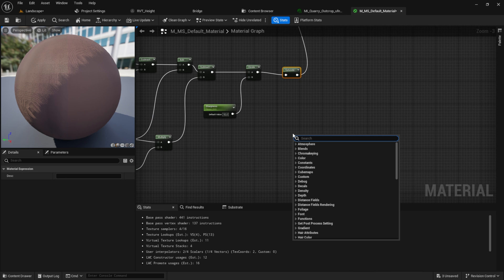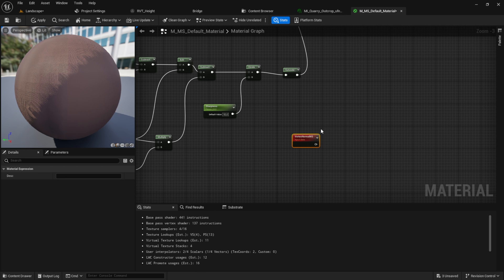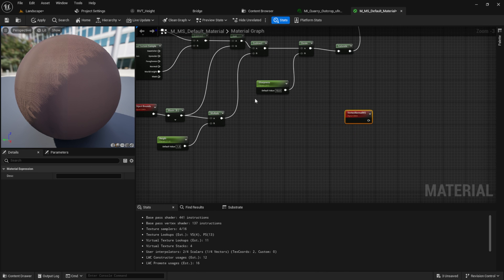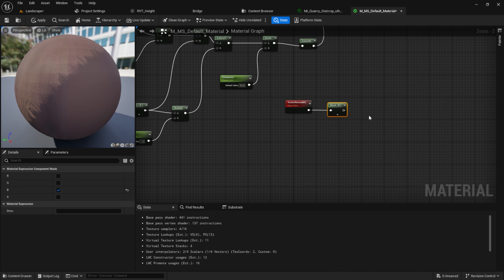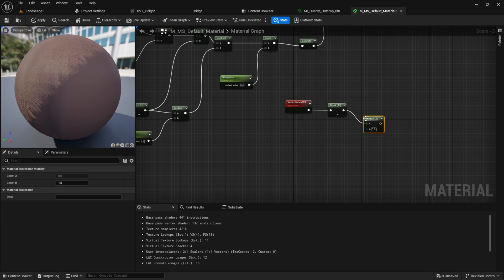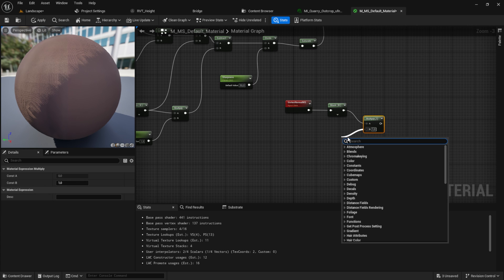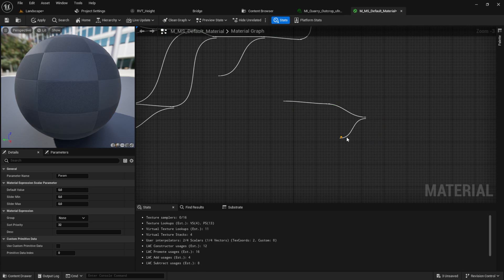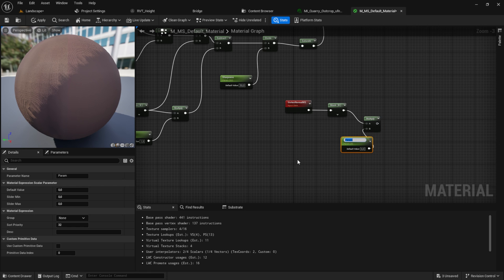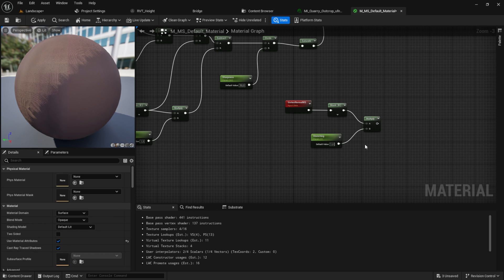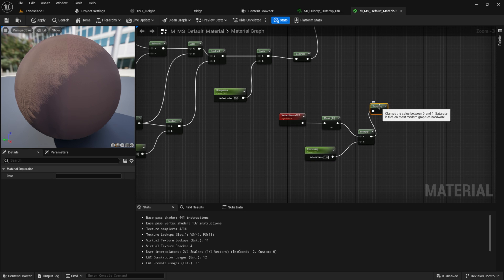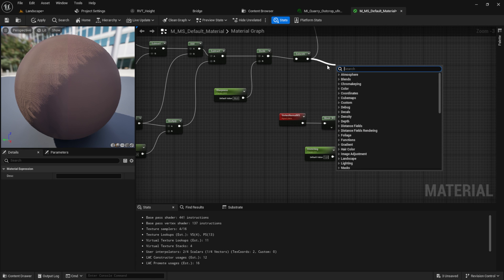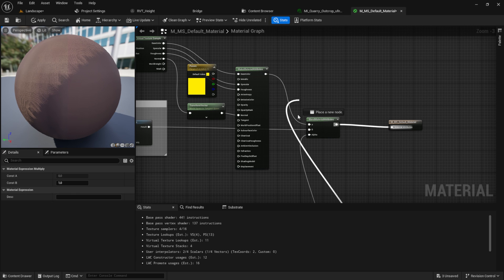Next we want to get the vertex normal, and again we want to mask, so copy and paste it. Then we want to multiply this by also again a scalar parameter, and this one will be our stretching. Give it a value of one, and again we want to saturate. What the saturate does, it clamps between zero and one as it states here. And now we multiply those two. Get it back into the alpha.